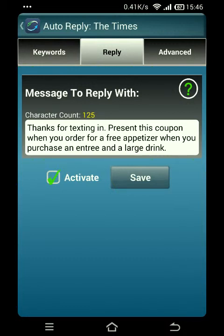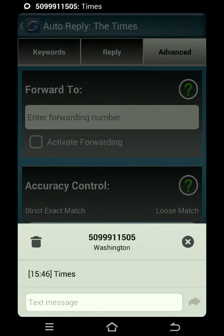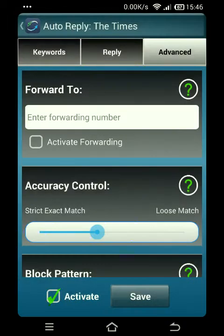So fairly straightforward — a customer just saw that and is going to text in. While I'm waiting for that text to come in, we'll hit the advanced tab. And there's our text message that just came in from our customer who saw our ad in the newspaper, and they're getting the message sent back to them.